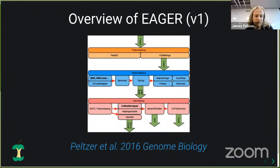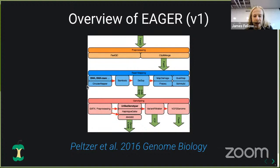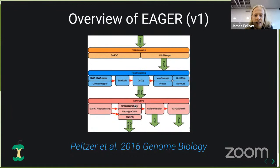Paleogenomics is not particularly new, and there have been previous pipelines. NFCore EAGER is not a new pipeline — it's a refactored version of a pipeline developed by Alex Peltzer about five or six years ago. The original diagram shows three main sections: pre-processing of FASTQ files including quality control, adapter removal and merging paired data, then read mapping with deduplication, and finally genotyping or variant calling with a variety of methods and optional consensus calling.